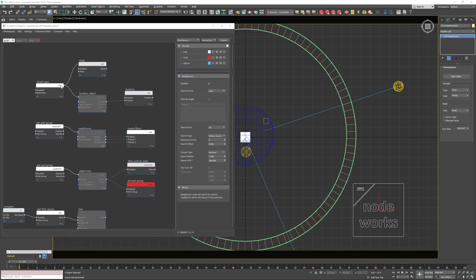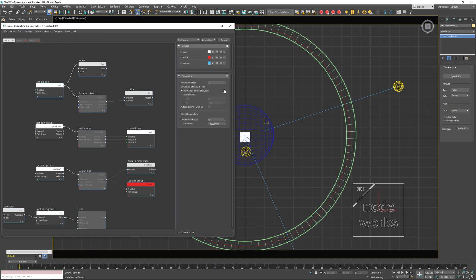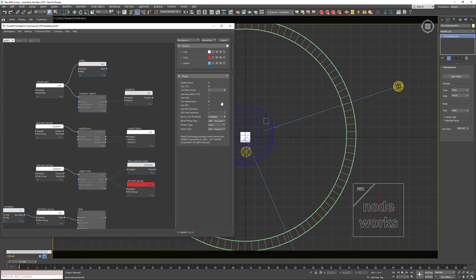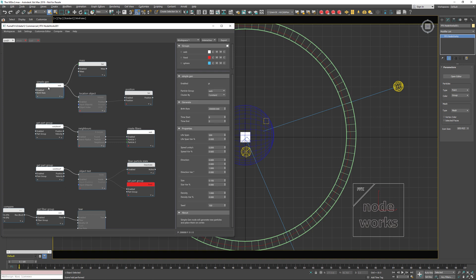I'm going to go quickly through the simulation settings. I'm using three simulation steps here, and for the physics pretty much the default setup. For the fibers, since we're going to have a lot of fibers — around one million — I'm going to use 400 iterations, which in combination with three simulation sub-steps should be enough.